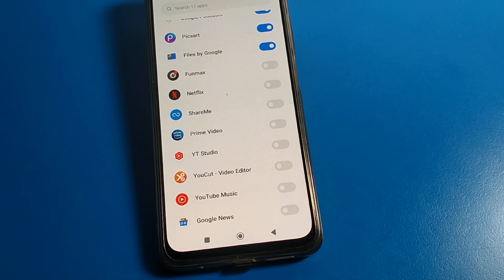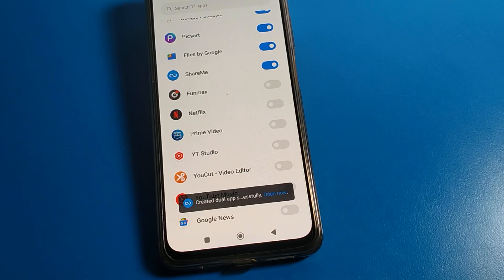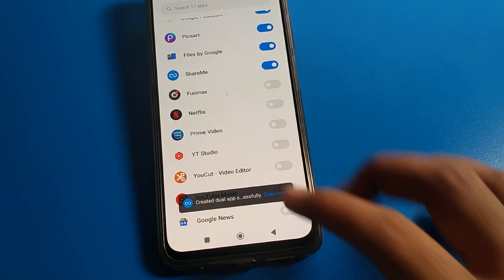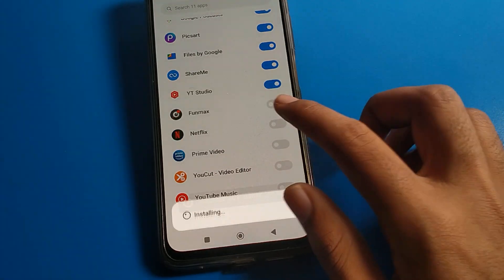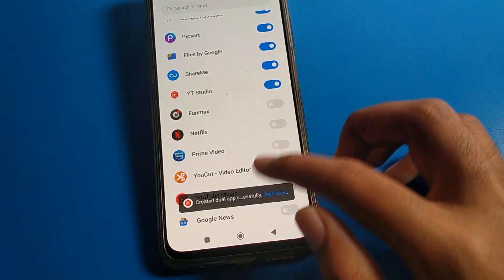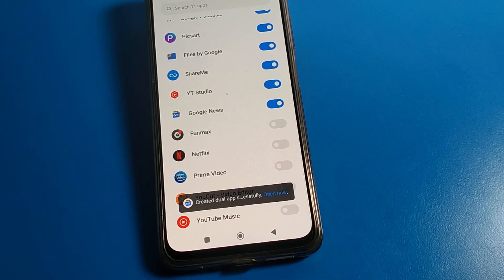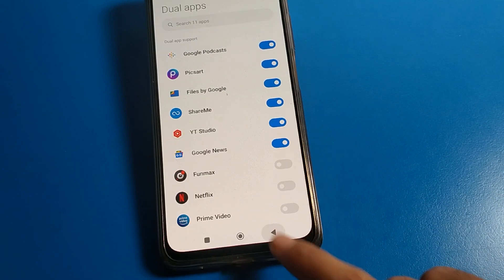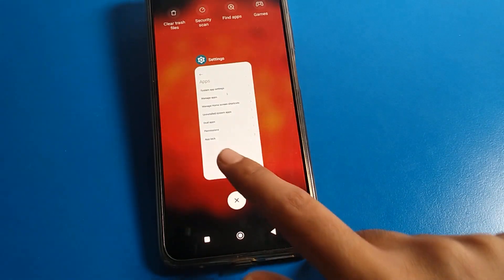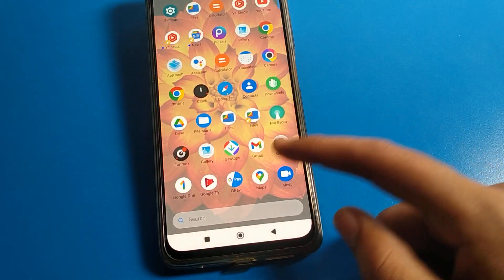So which apps are available here you can use and create as dual apps. I will create the ShareMe app — I'll click here. You can also see Y2 Studio app is here, Netflix is here, Google News is here. So I will create Google apps. Whichever app you have, you can use and create as a dual app.